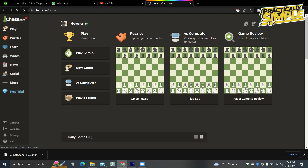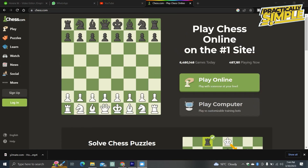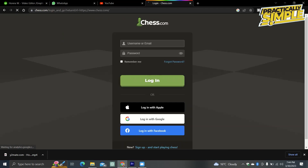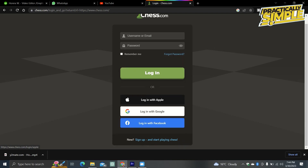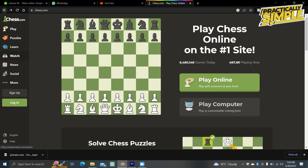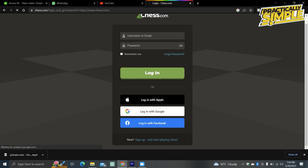If you have an account, you can click on the login option on the panel and enter your username or email and password. Check 'Remember Me' if you don't want to log in every time. You can also log in with your Apple, Google, or Facebook account if you don't want to go through all the steps.